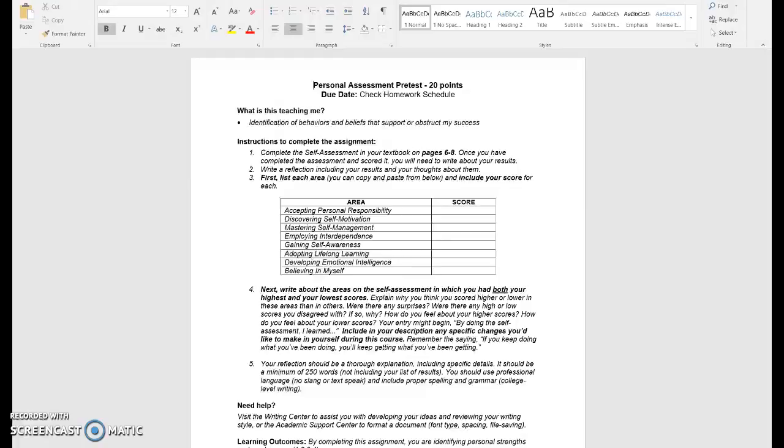What you're going to be utilizing is your On Course text pages 6 through 8. There's a brief assessment there that is looking at eight key areas of criteria and you'll see those eight areas listed on this assignment page. You'll also see next to that the score.